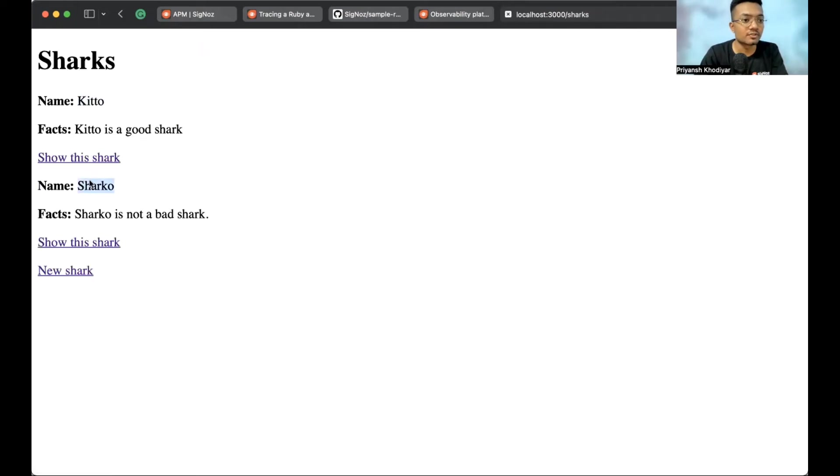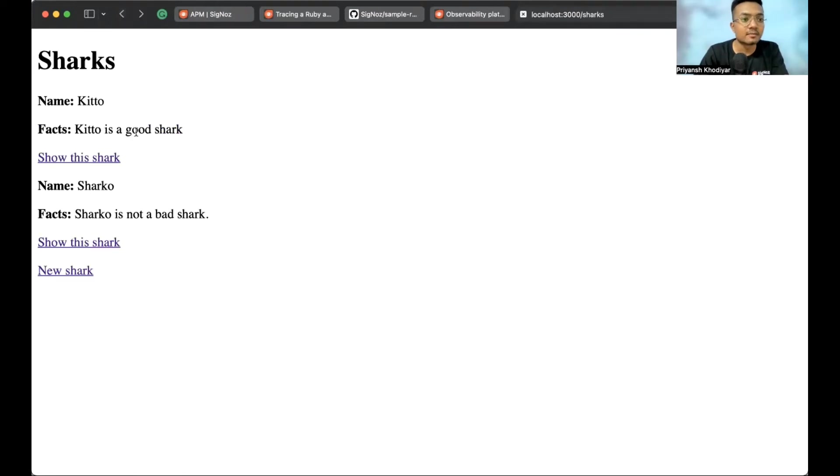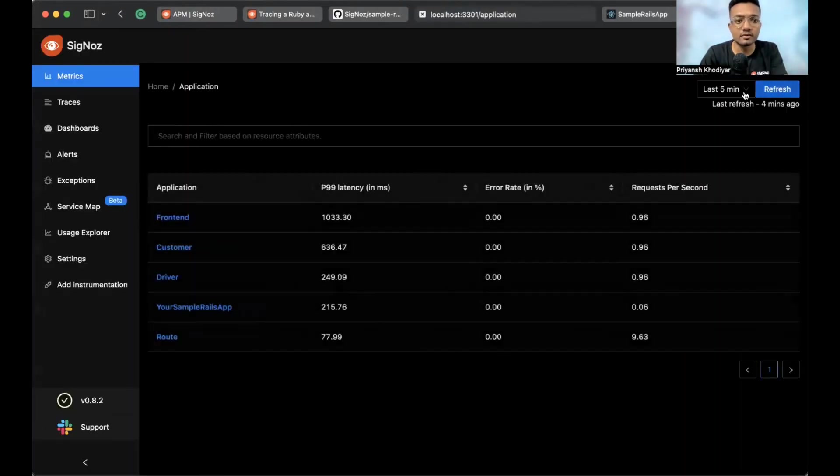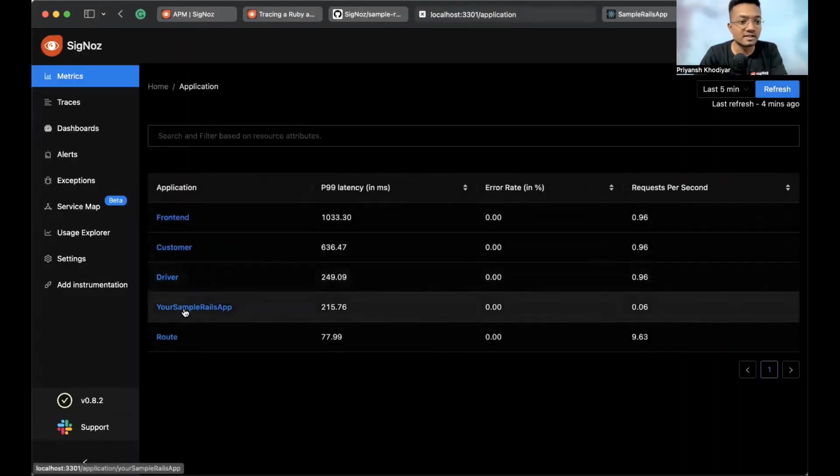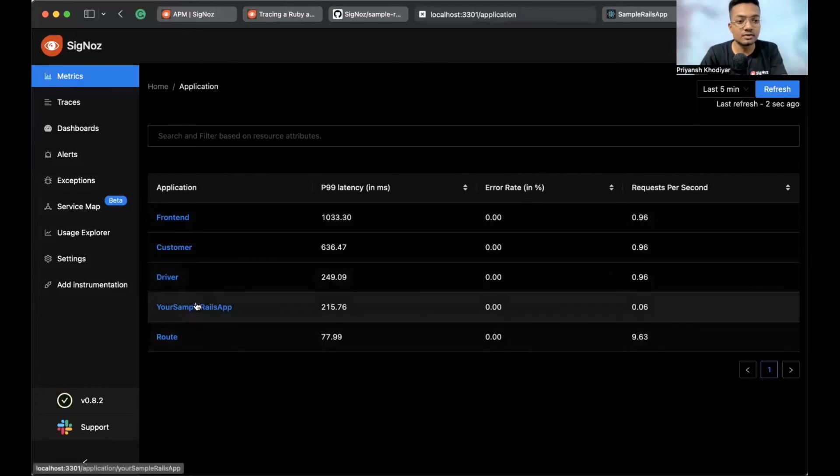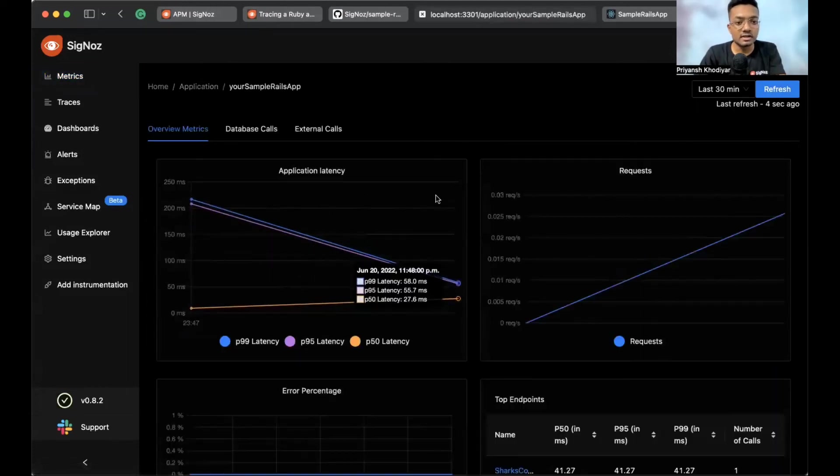And back to shark. So, we have two sharks, Keto and Sharko show this shark just kind of hitting the endpoint. So, we have some data to show in the SigNoz dashboard. So, I think we have some data now. Let me just go and refresh it a bit. So, we'll see the service. Yes. This is your sample Rails app that we talked about. Let me click on it.